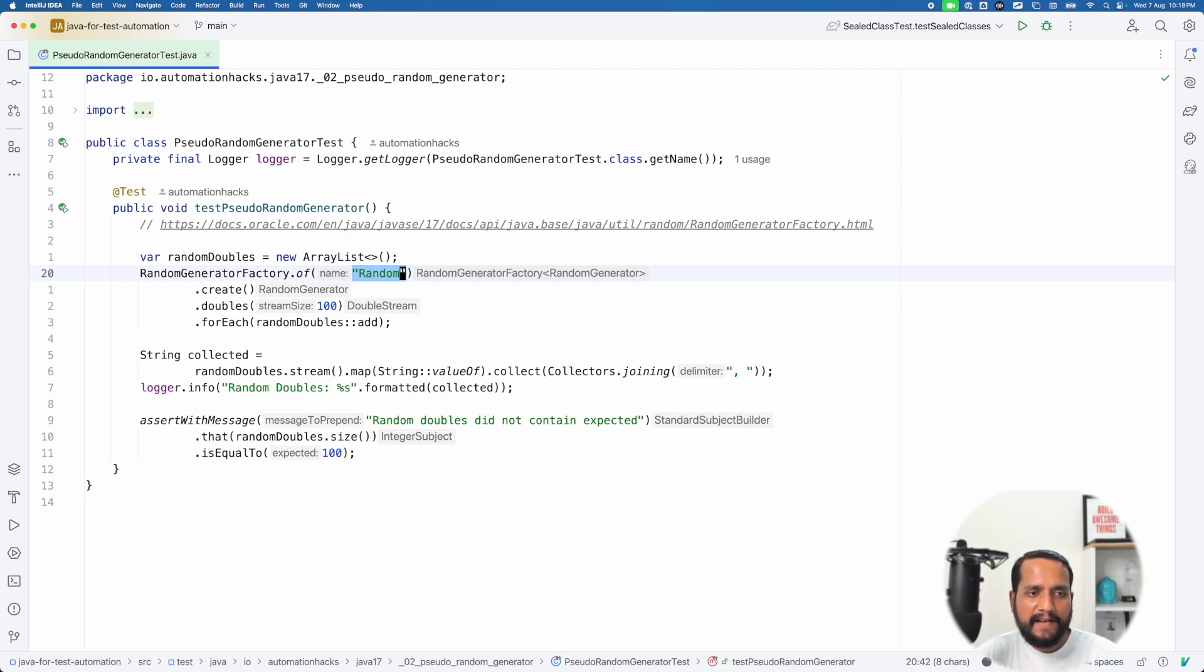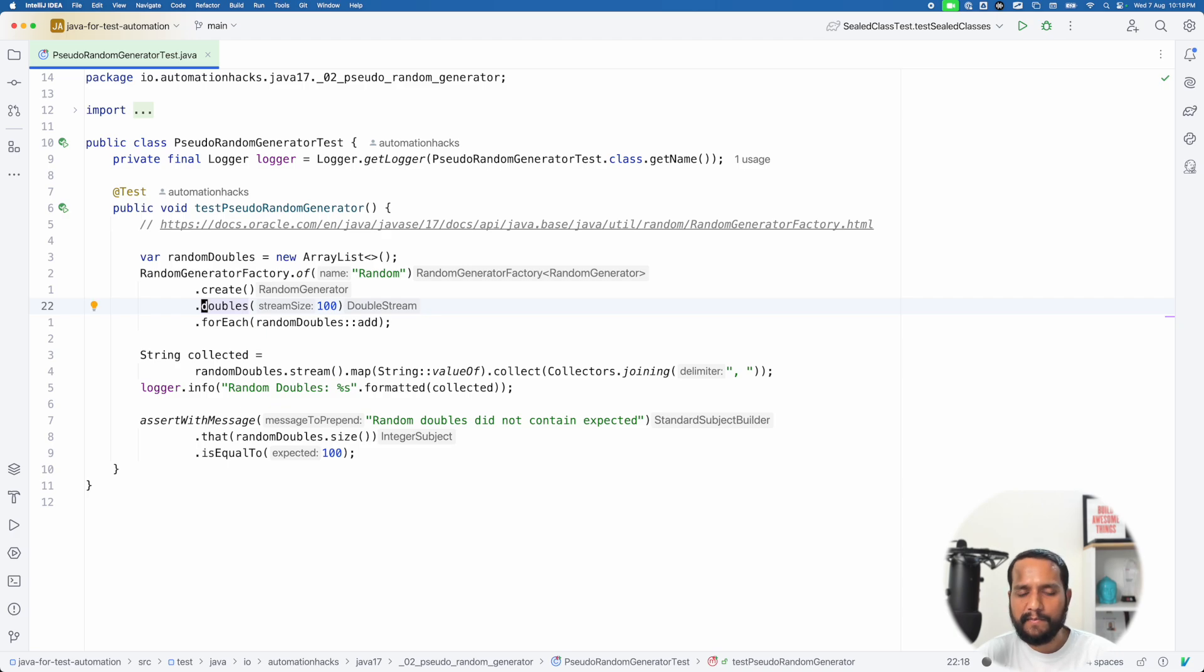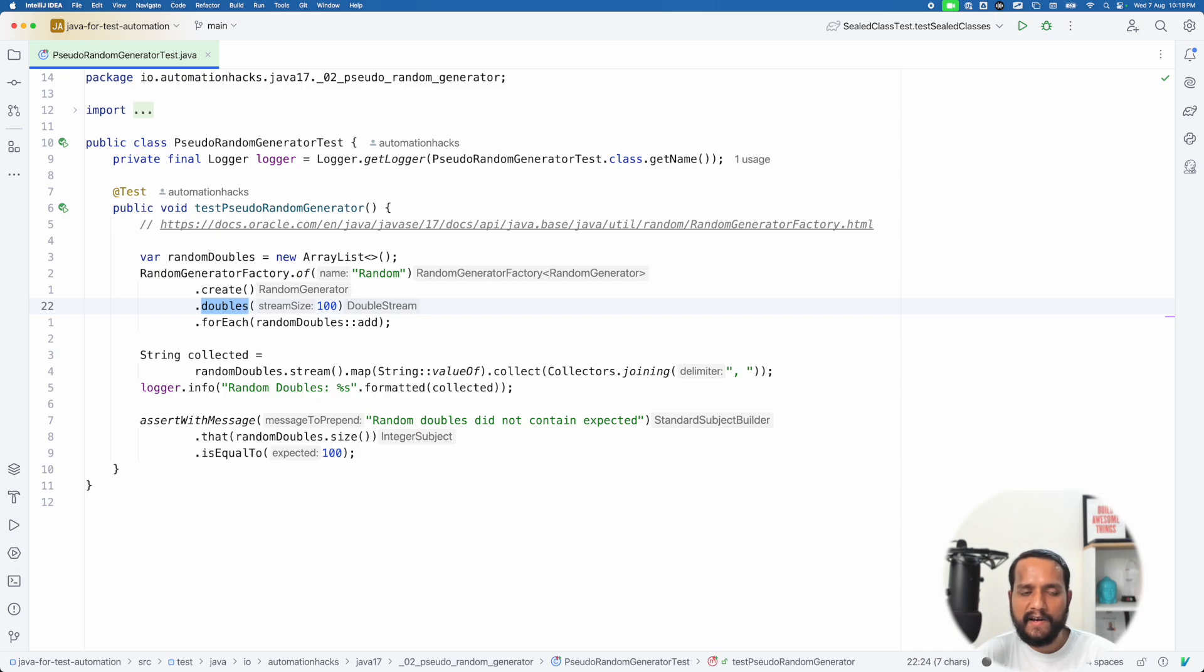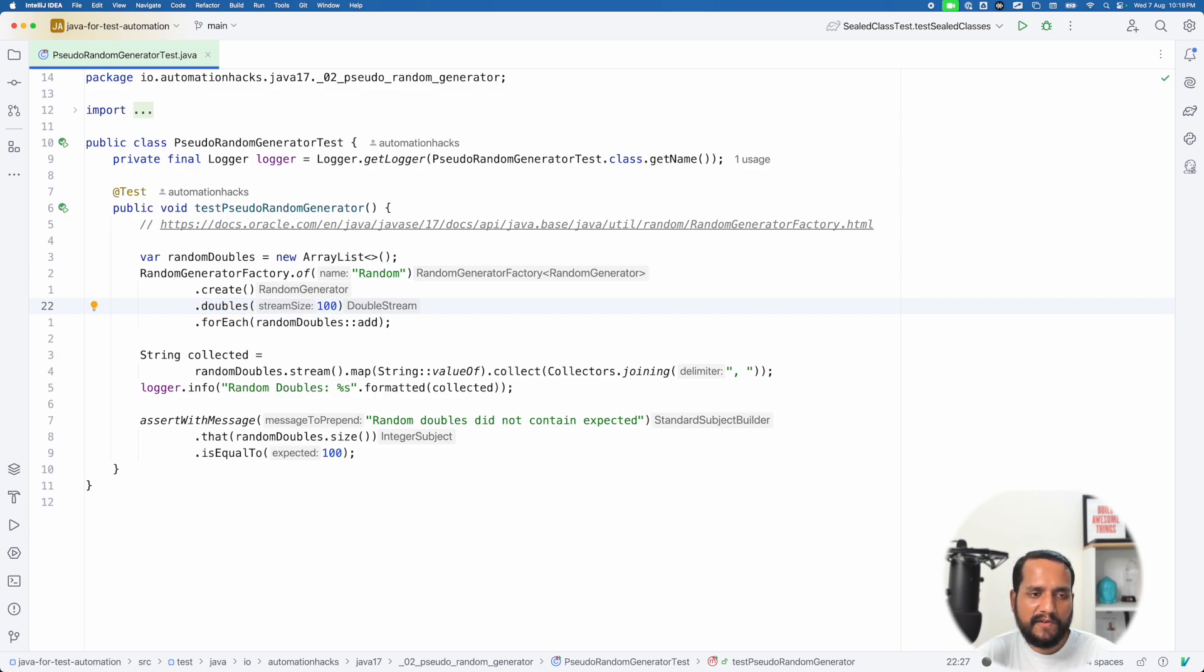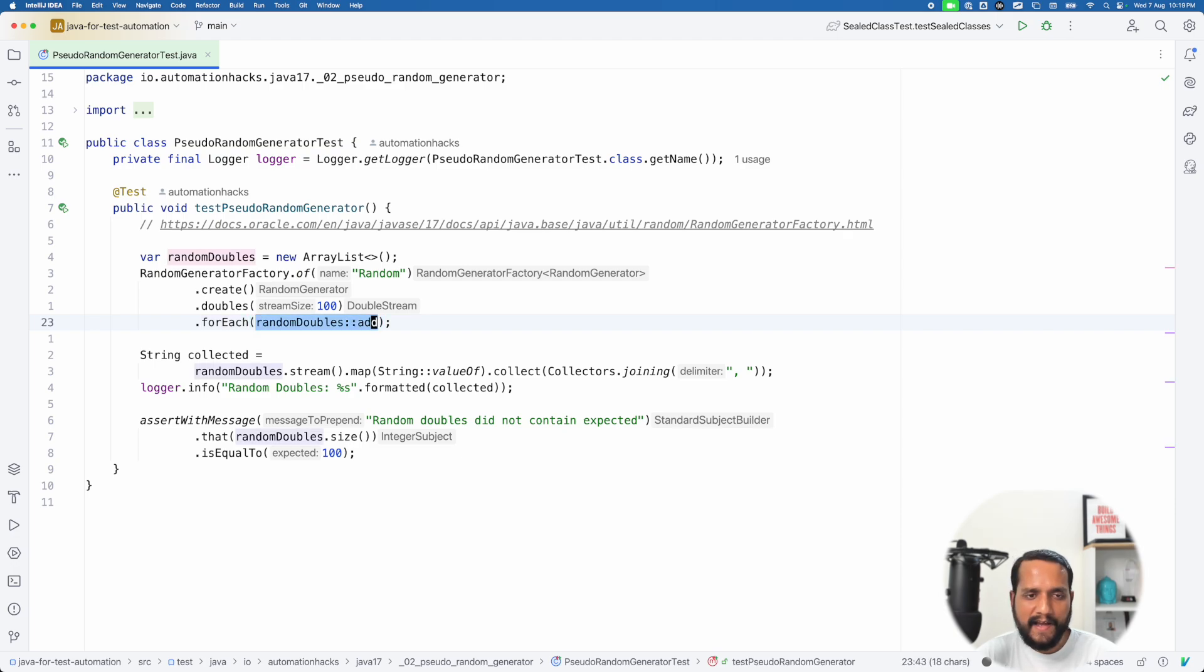I create an instance of this particular random, and then I'm just trying to create multiple doubles, which are random. So I use doubles to define, hey, I want to say a hundred unique double values. And for each of these values, I want to add them into a list. And yeah, I use a very concise syntax to directly access the add method. As we saw earlier now,